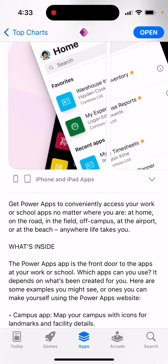You will be able to conveniently access your work or school apps no matter where you are — at home, on the road, in the field, on campus, at the airport, or at the beach.